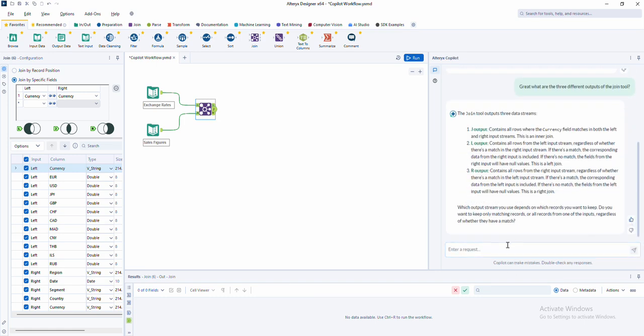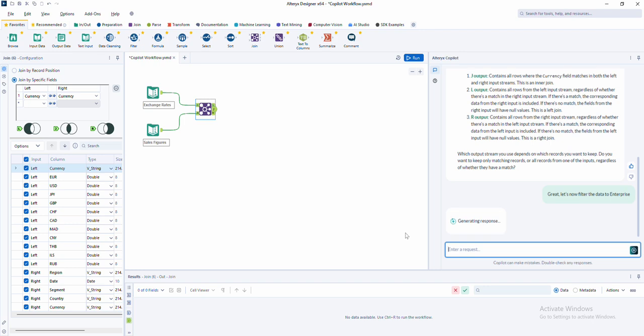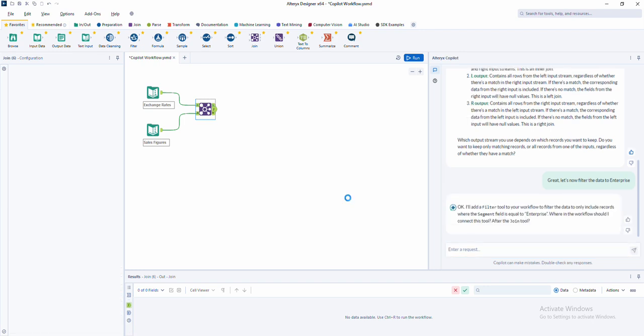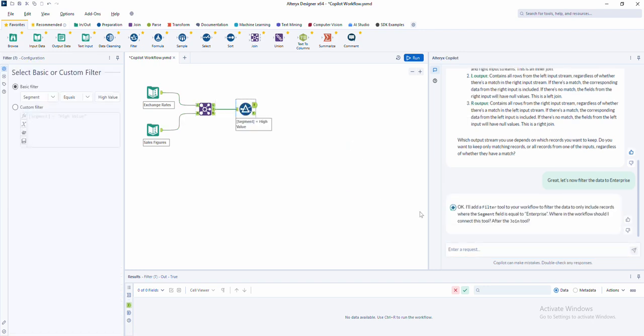Turning your words and goals into actionable workflows in seconds. With co-pilot, you save time, reduce frustration, and can focus on solving problems instead of learning software mechanics.